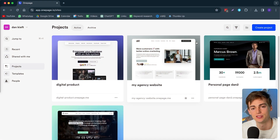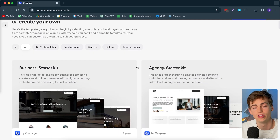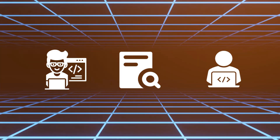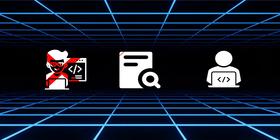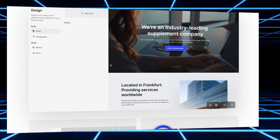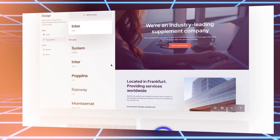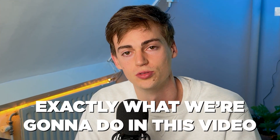Once you sign up to OnePage — you can find the link in the description down below — this is the page you'll see. Here we can start our very first project. If we click on 'Create Project,' it brings you to all the different templates within OnePage. The great thing is you don't have to do any coding, any research, or any design. You can simply scroll through, find the page you like the most, and start editing it.